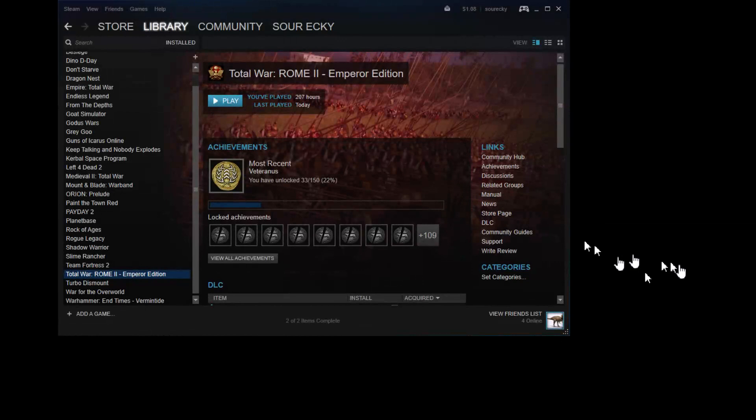Wow, I have 207 hours on Rome 2 Total War, and it's a pretty new game. Anyway, I'm probably just going to start on a game and see where it takes me. Not sure which game I want to start on. Let's go with the one that's probably the highest rated.